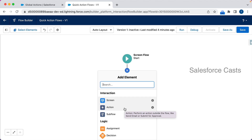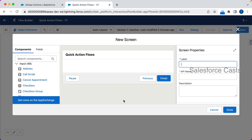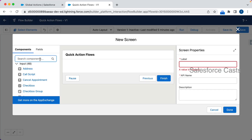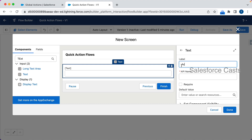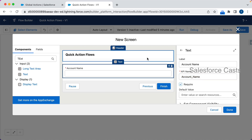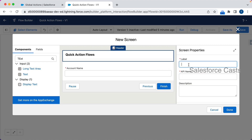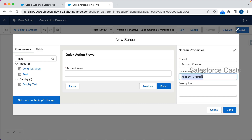Let's say I have a business requirement where I need to come up with some UI to quickly create an account record. In that case I'm going to click on the screen element, take the help of a text-based component, drag and drop it, provide the label 'Account Name', mark it as required, and give the screen a name.